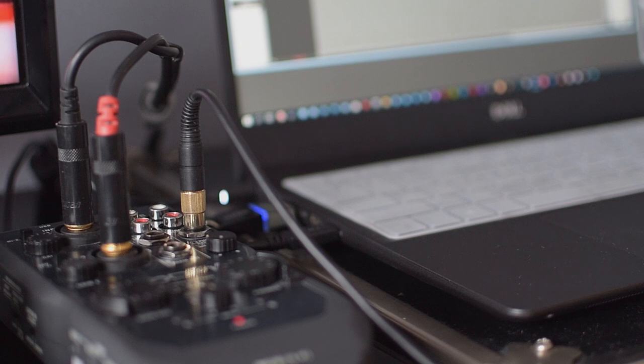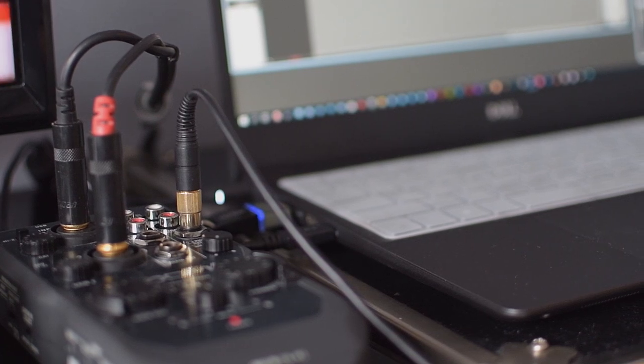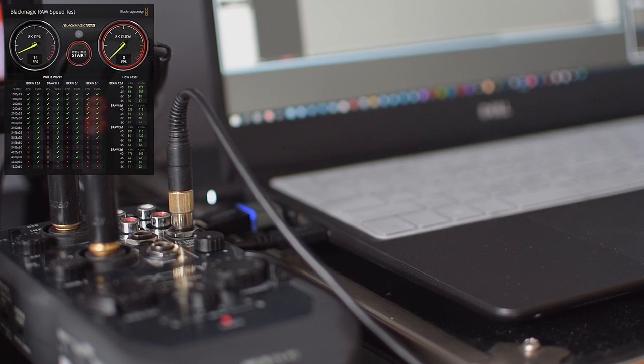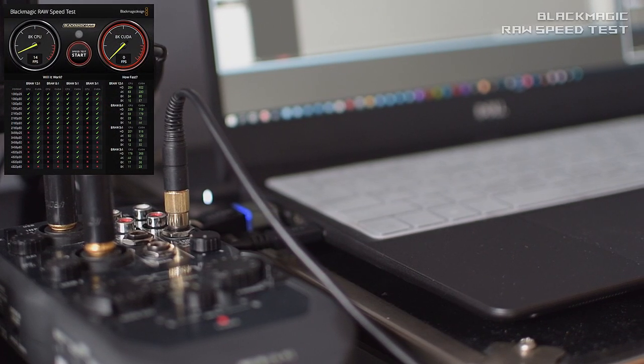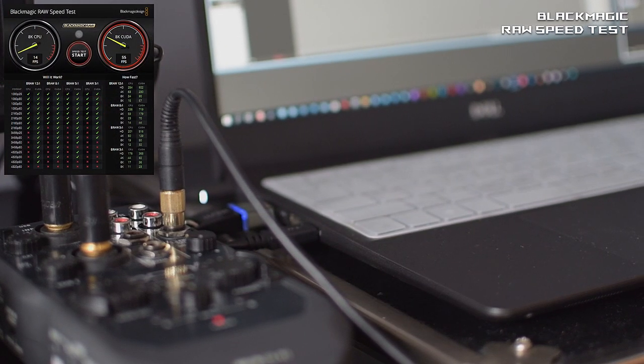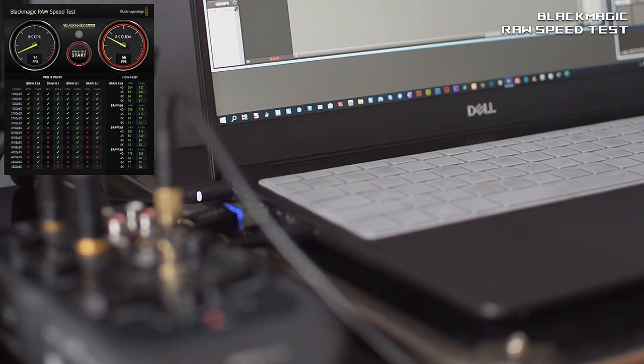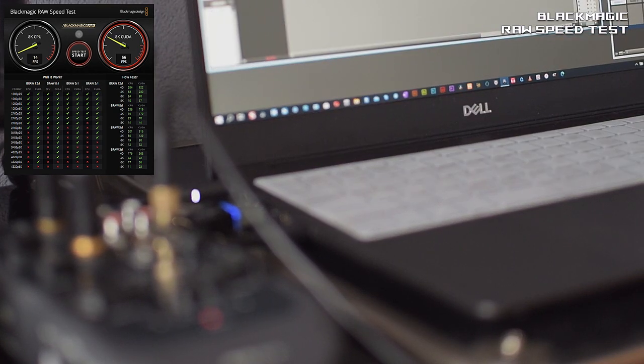As a DaVinci Resolve user I thought it is very important to include Blackmagic RAW test among other benchmarks.